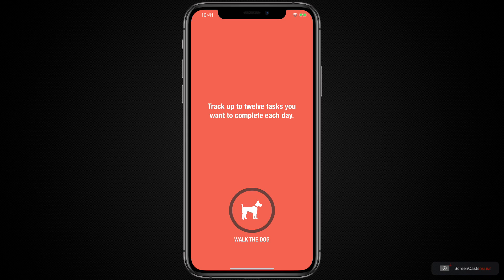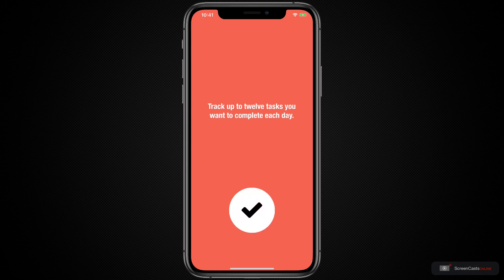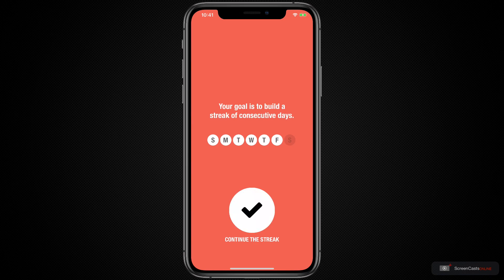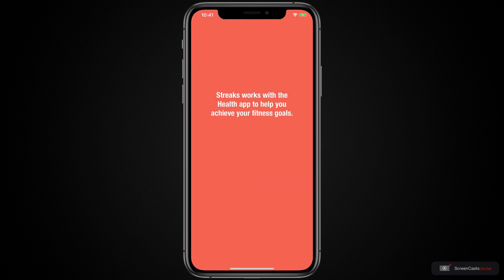As it says, you can track up to 12 tasks that you want to complete each day, such as walking the dog. And as the name Streaks implies, your goal is to build a streak of consecutive days of tasks. So let's continue this streak in our intro demo. And voila.